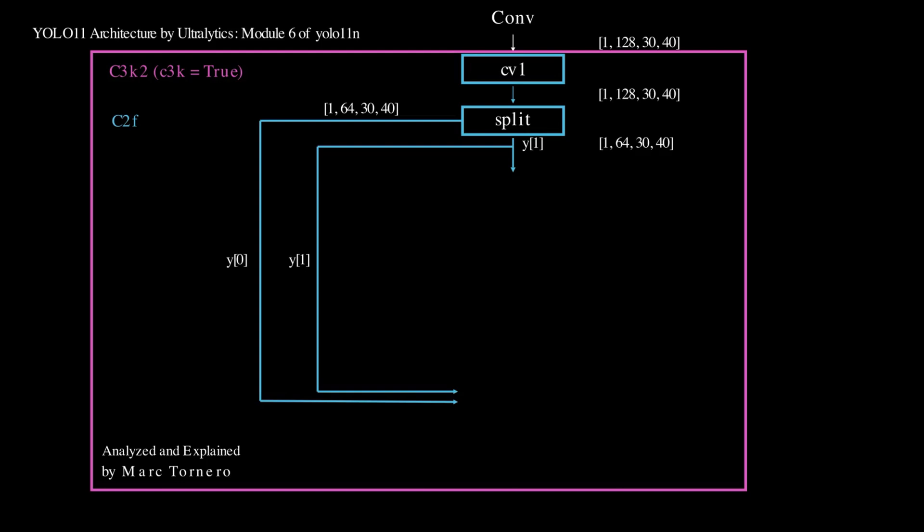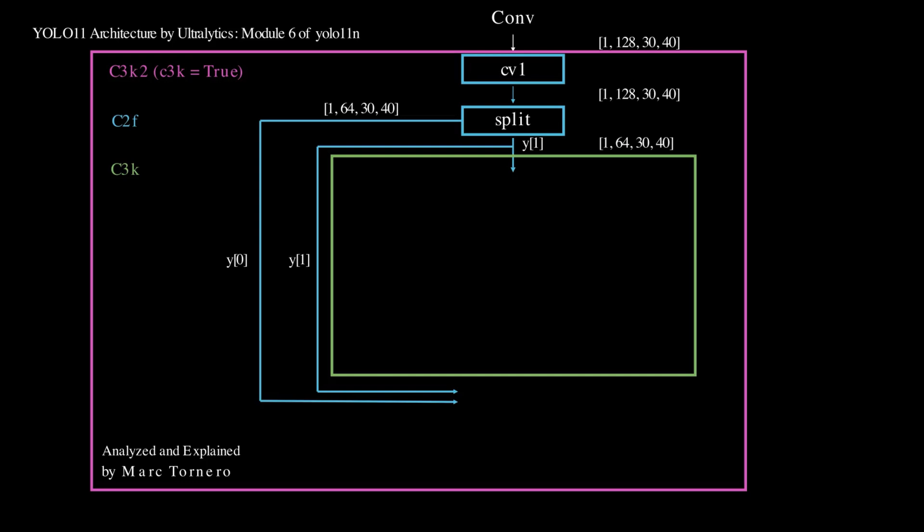However, here's where things start to differ: Y1 enters the nested C3k block, which contains a C3 block inside. In C3, both Cv1 and Cv2 reduce the channels to 32.